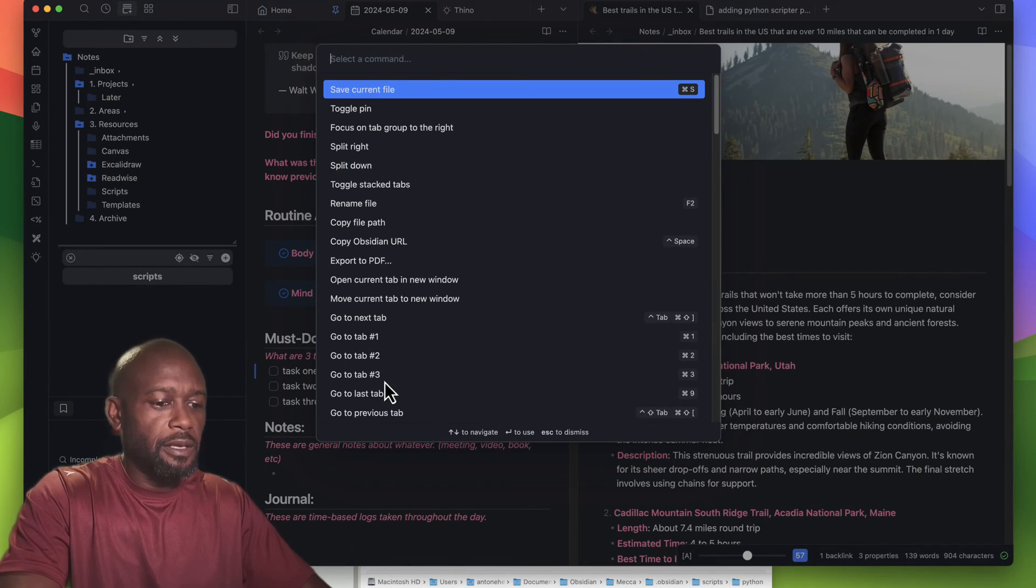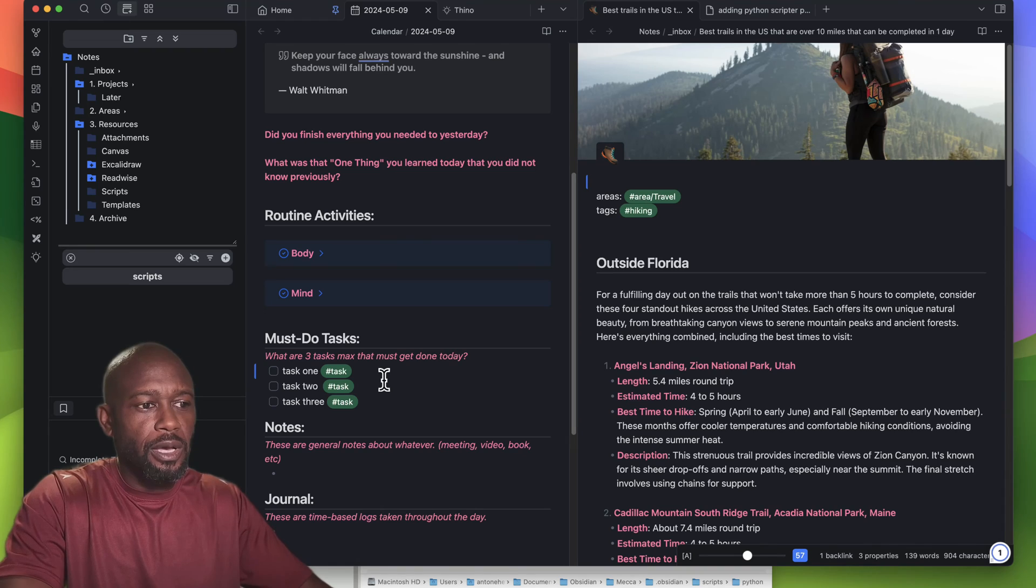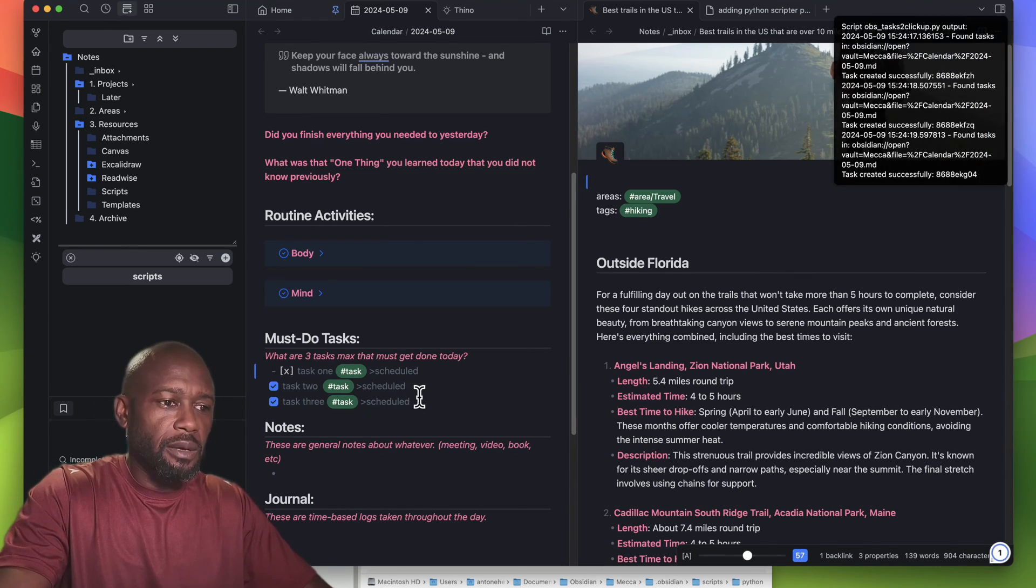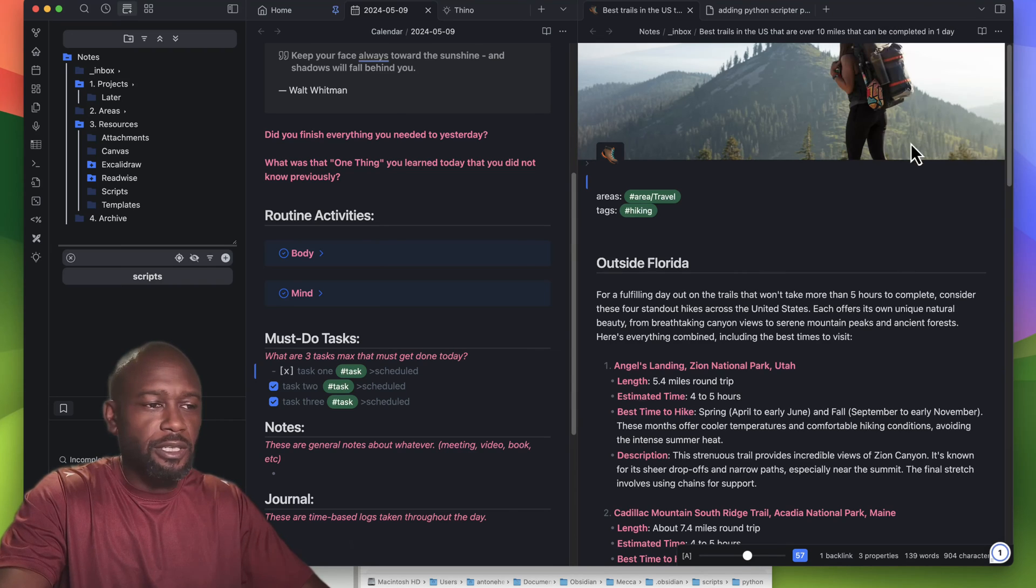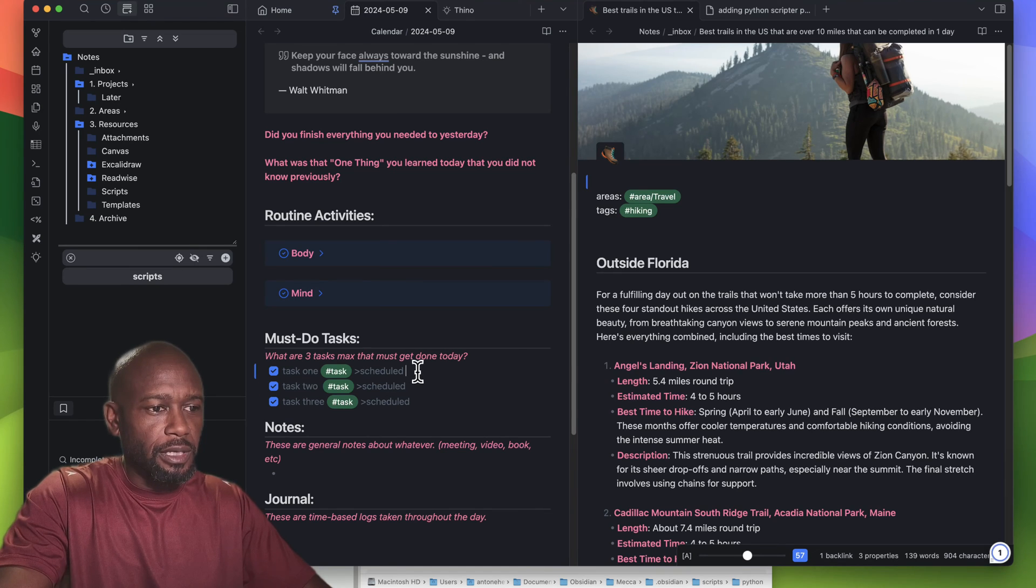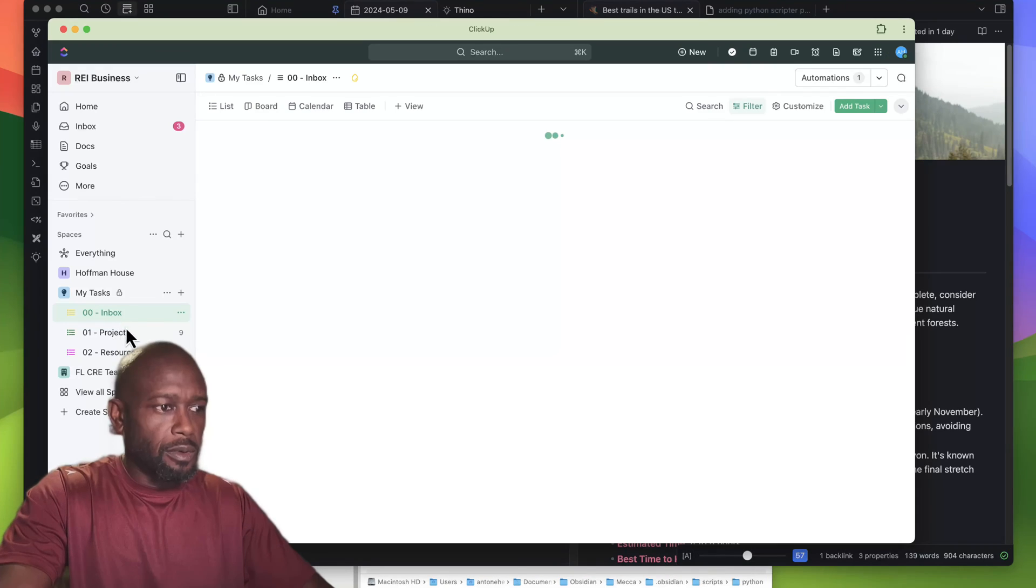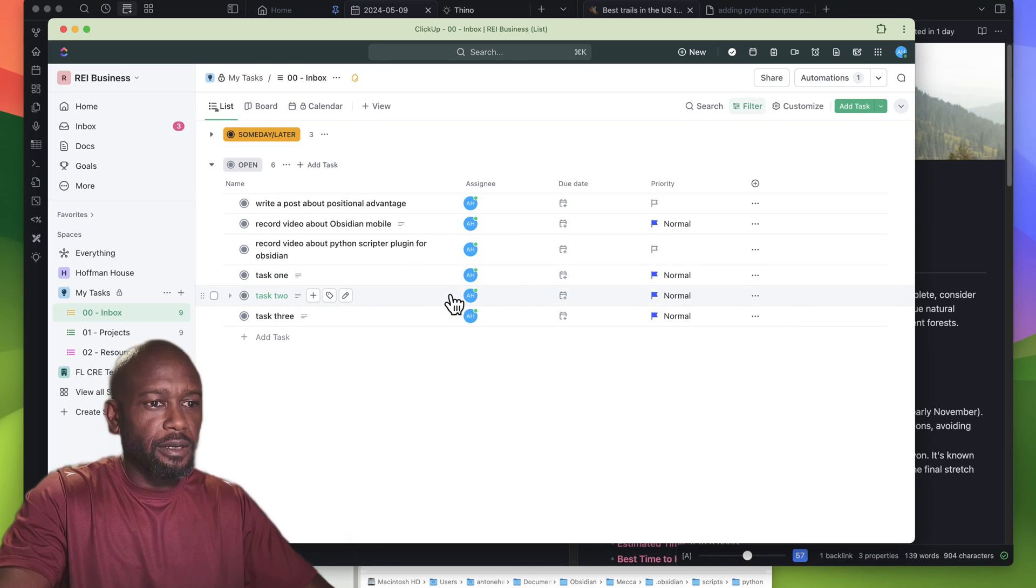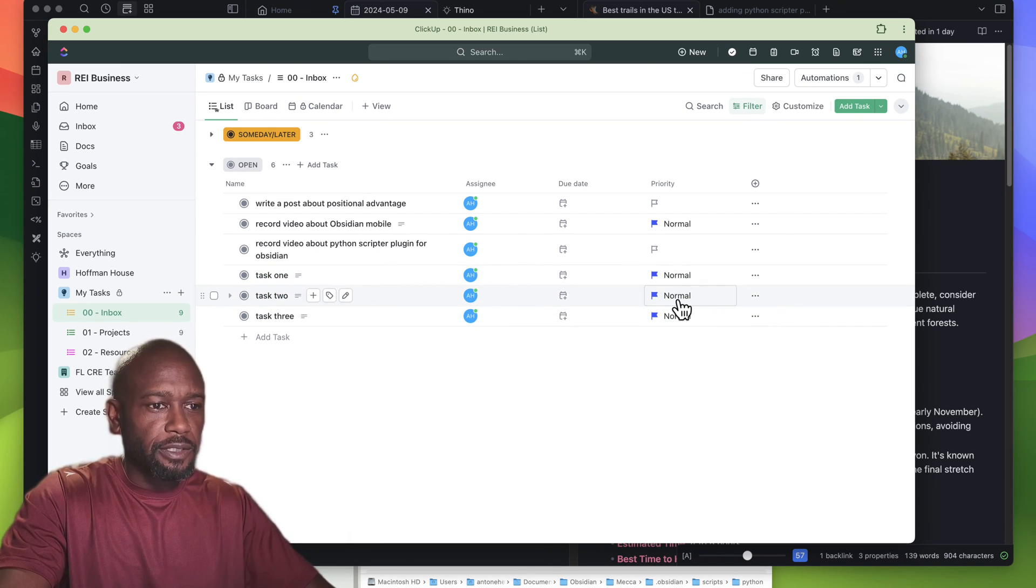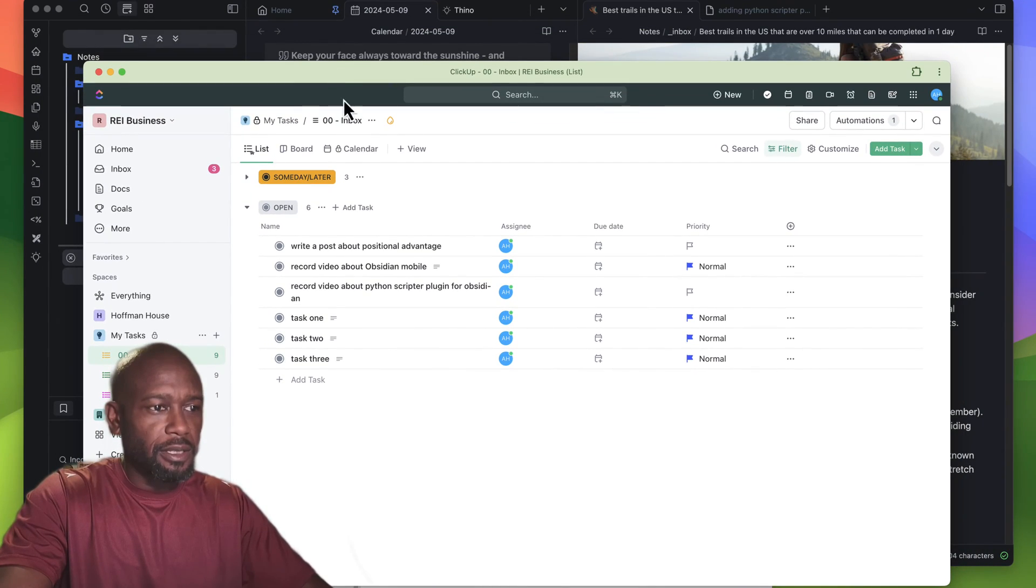I hit Command-P to open up the command palette, then I can run this right away using the Python Scripter. I'll go ahead and run it here. It will run in the background and spit out information here. You can see that it actually ran and scheduled these. If we go to ClickUp to the inbox here, we can see that these tasks have been created and they're set up by default within the script as normal priority.